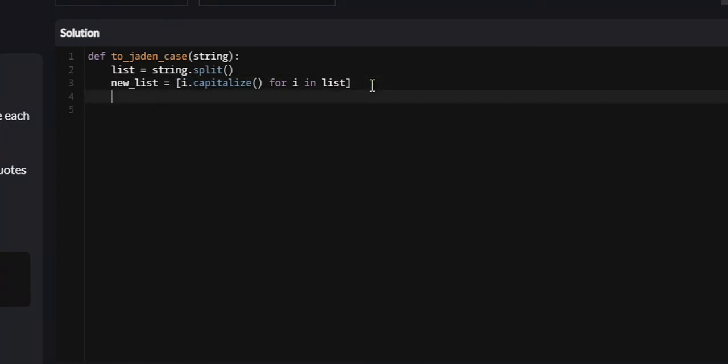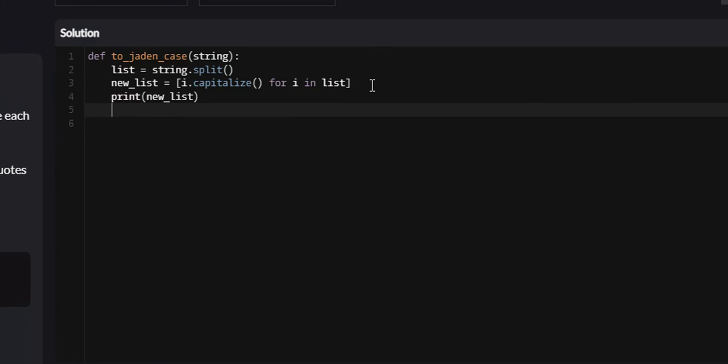At the end of it, we're going to have a list. So first of all, we're going to print new list, and I'll show you what we're going to have to do after this. New list, and then we're going to return new list.